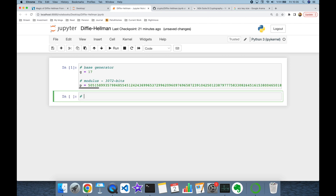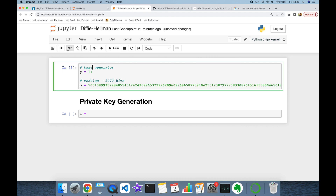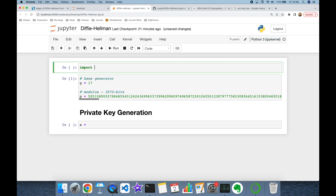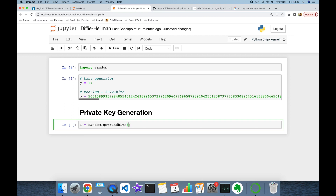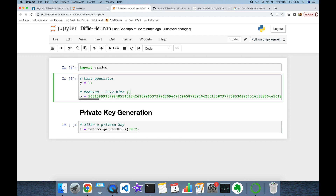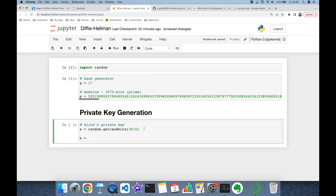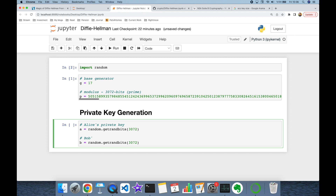Then Alice and Bob will generate their private keys. 'a' is going to be the private key of Alice, and here I'm going to import the random module, thereafter using random.generate_random_bits with 3072 bits to get a random integer. This is Alice's private key. As mentioned, modulus p must be prime, but the private key doesn't have to be prime. Similarly, Bob is going to generate a random integer with 3072 bits — this is going to be his private key.